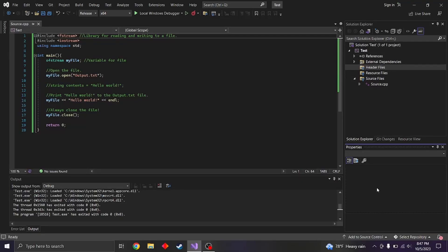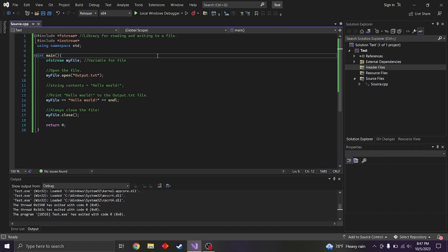Hello everyone. Today we're going to be talking about writing to a file. So when you write to a file, you take out your notepad or a text editor and you start typing text onto the screen.